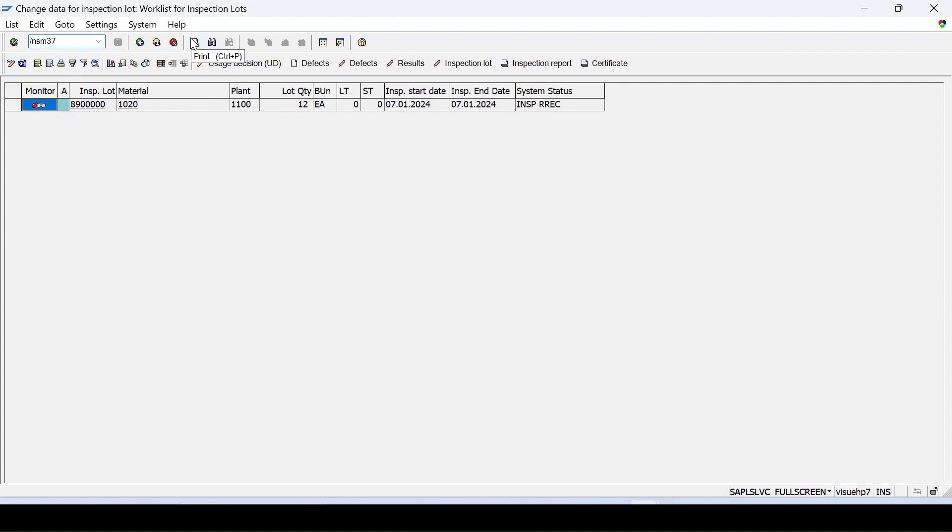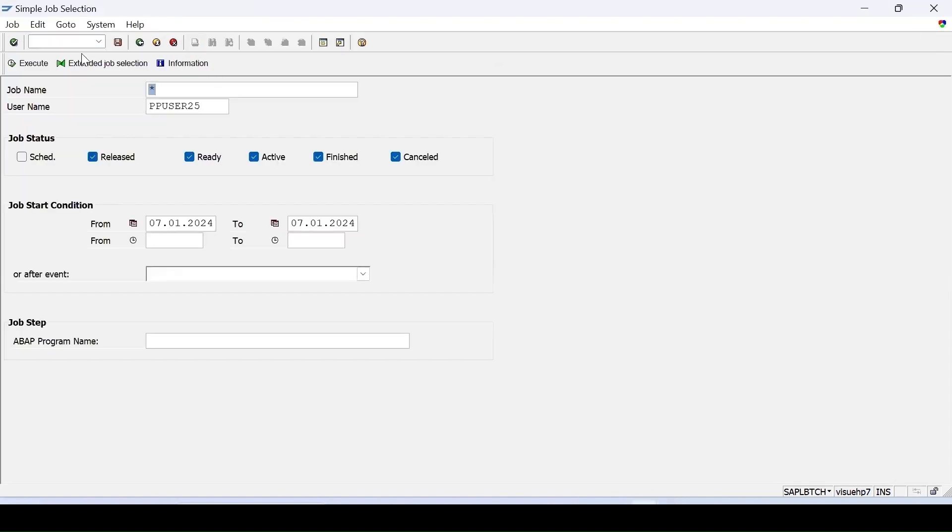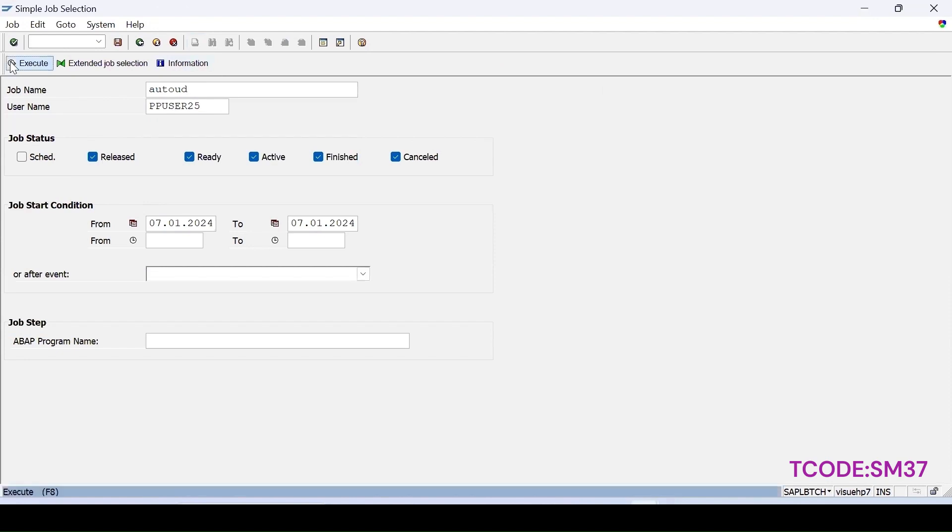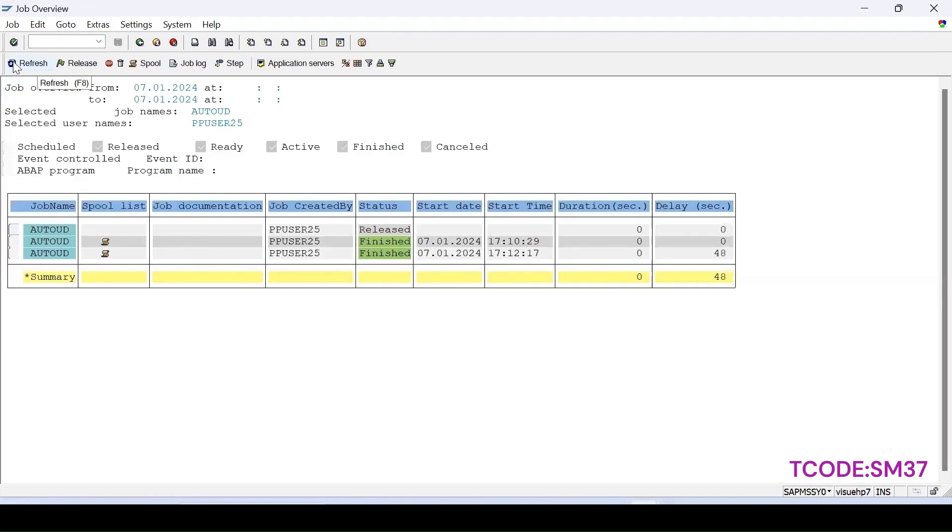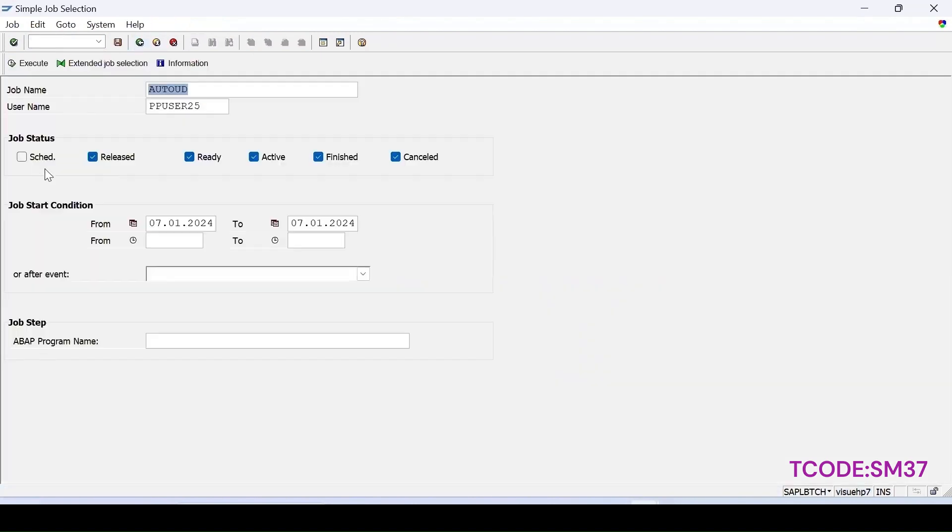SM37, enter. Here we can specify a job name, so it was auto UD. You can select that, and just execute it. What all are processed, finished, and released. Let me select all, even if it is scheduled, and then execute it.